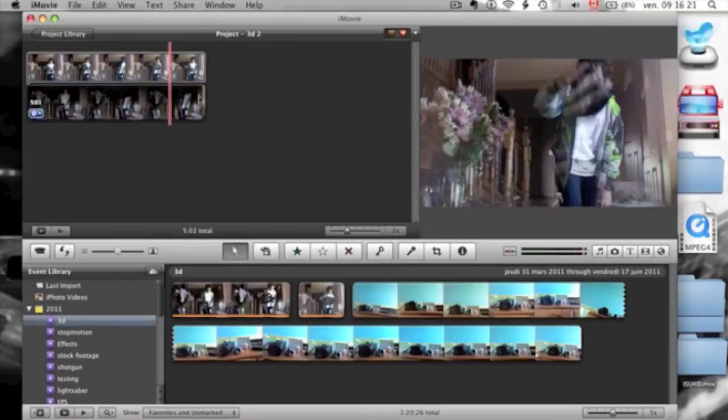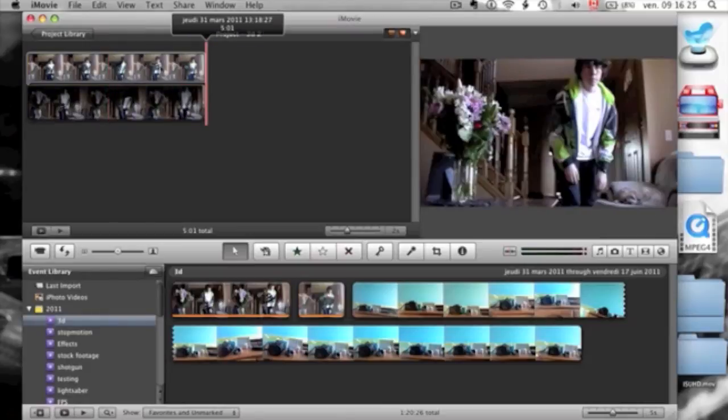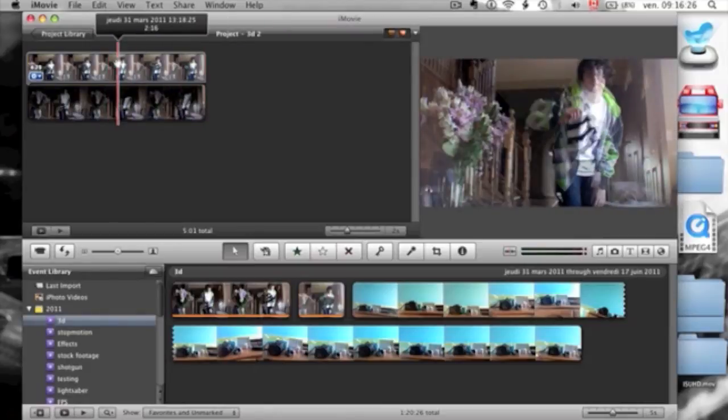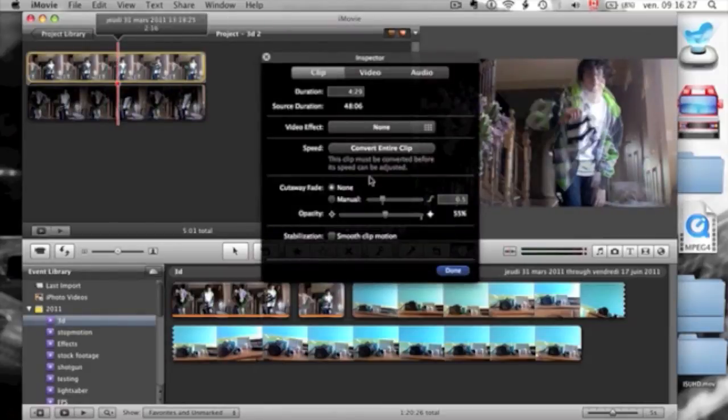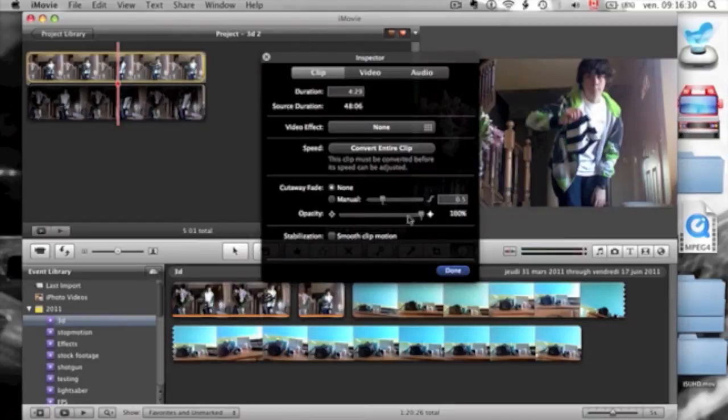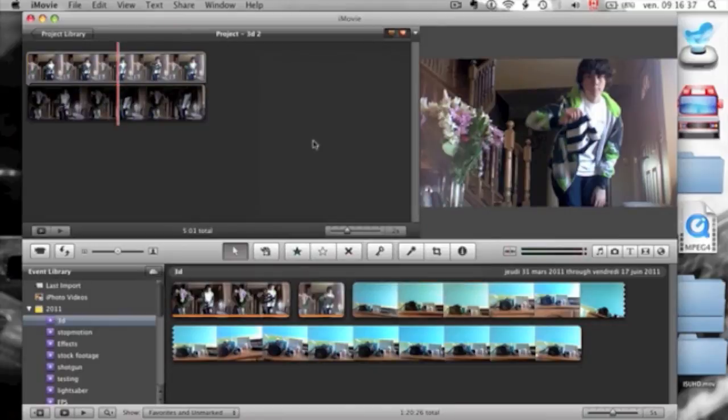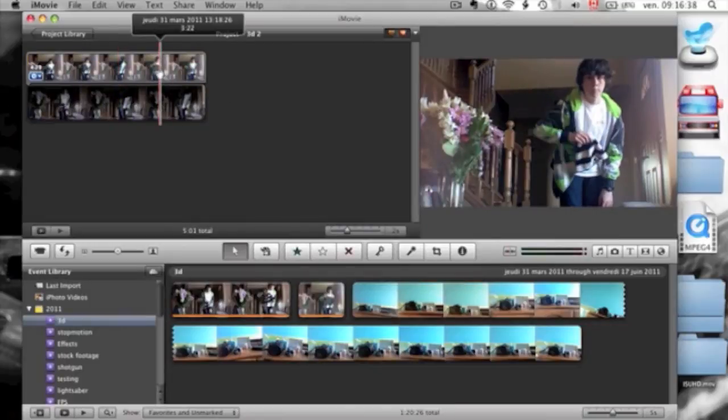And so, that's what 3D is doing, is it's combining the two colors, and so your mind thinks it's seeing depth, but in reality, it's not. So, you're tricking your mind. But, what you're going to do, you're going to put the opacity to 100%, because we're going to be changing the colors.